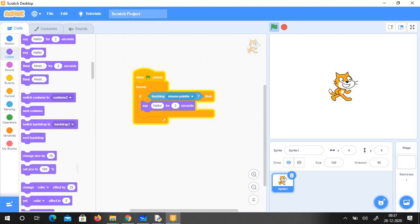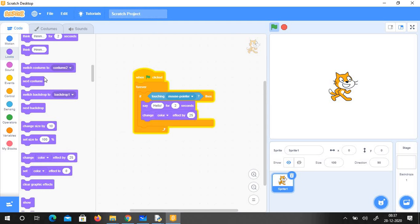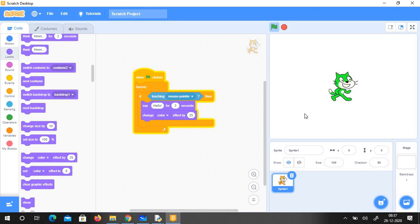So let us change the color. I will just change the color by 25, so for each loop it changes the color. What it does is it says hello for two seconds and it changes the color. So again it says hello and changes the color. If the test expression — touching mouse pointer — is passed, then it does say hello for two seconds and change the color by 25. This is what the if loop is.